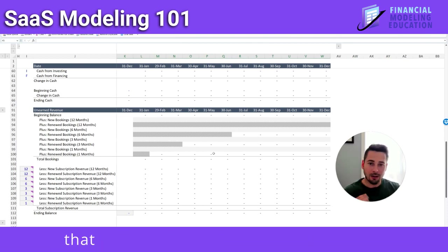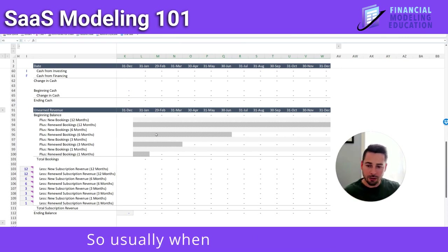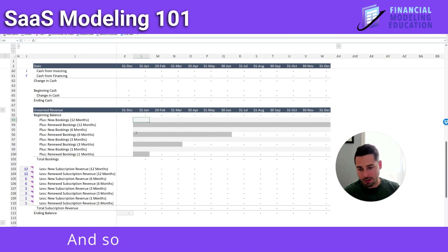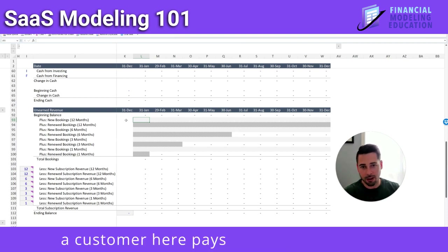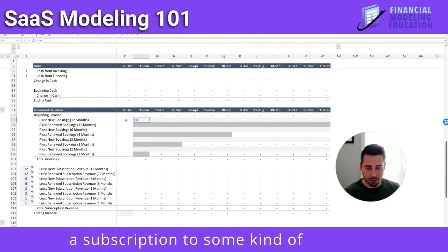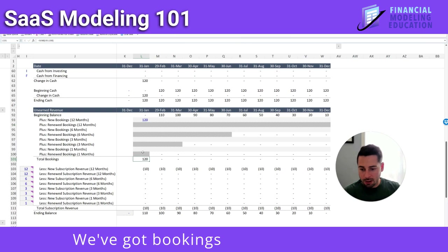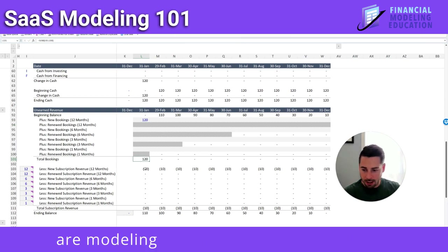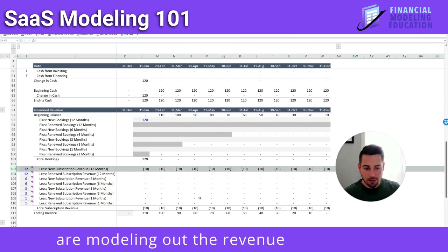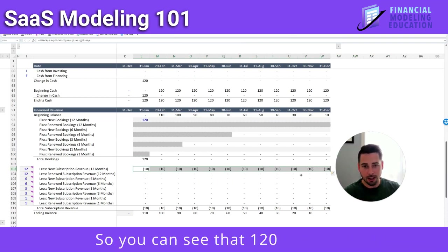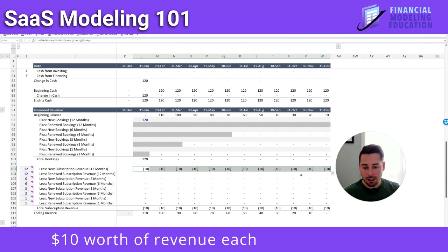To make it simple, let's take one contract that is a 12-month contract and run it in our model. Usually when you collect cash on a SaaS contract, it's called a booking. In this instance, let's say a customer pays $120 for one year of a subscription to some kind of software. We've got bookings of $120, and we're modeling out the revenue over the next 12 months — so that $120 is getting $10 worth of revenue each and every month.